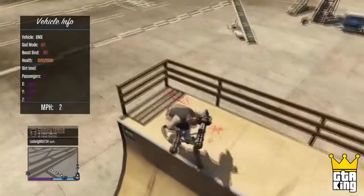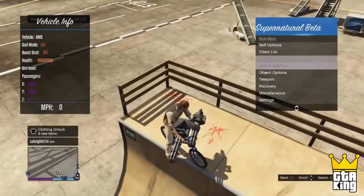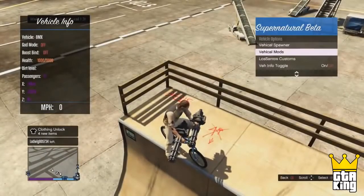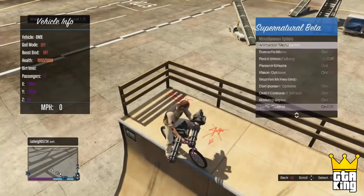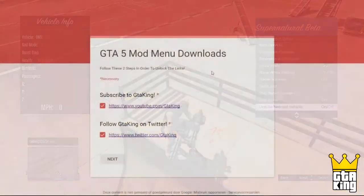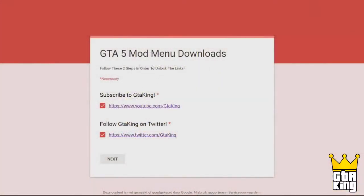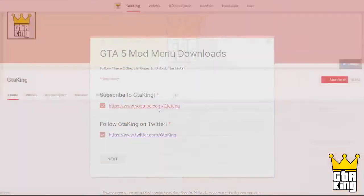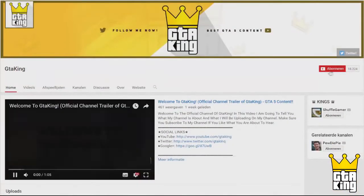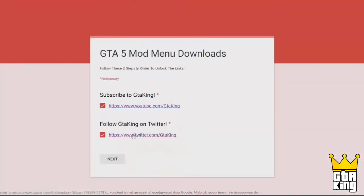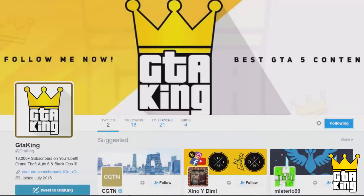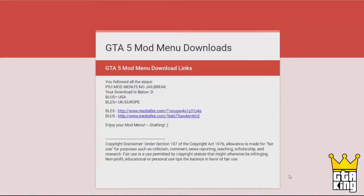Plug the USB into your computer and go down to the description where you can find a link titled 'Download'. Click on that link and you will be taken to a Google Forms page, and from there you will need to follow these steps in order to unlock the download link.